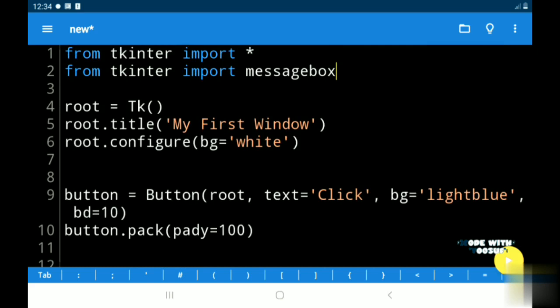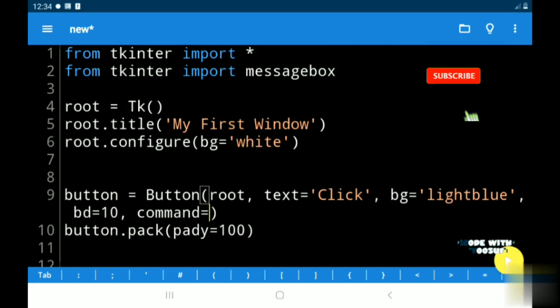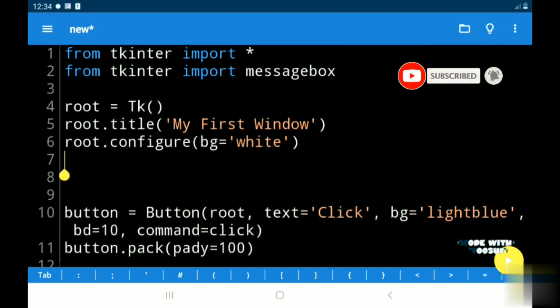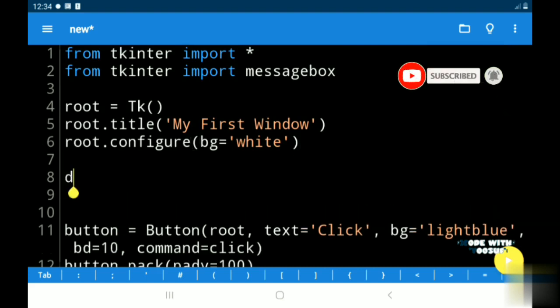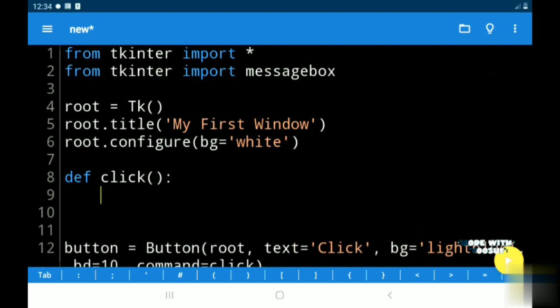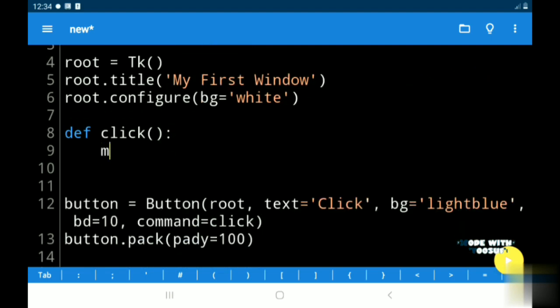In my earlier video I showed how to make buttons functional. If you have not watched that, the link is in the description. Now I am adding a command name called click. Under my defined command name I am adding a message box.